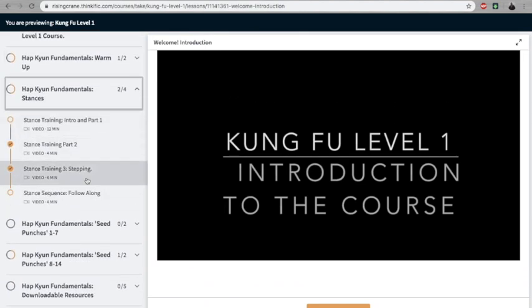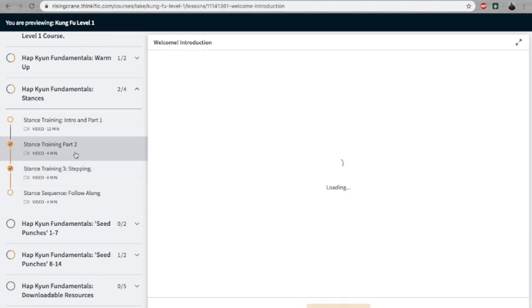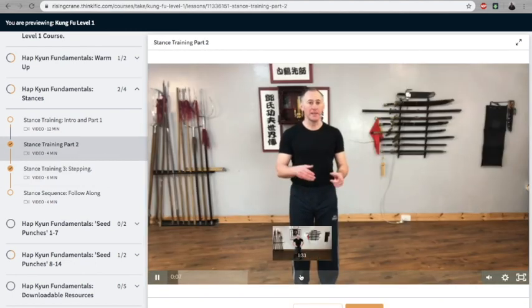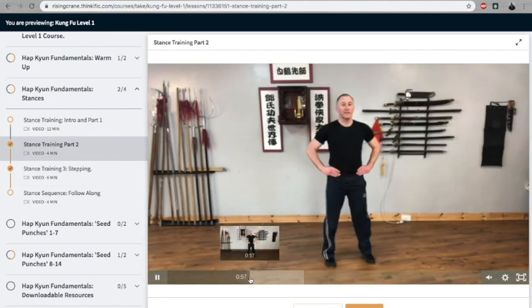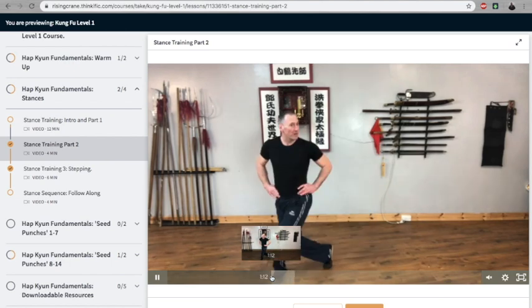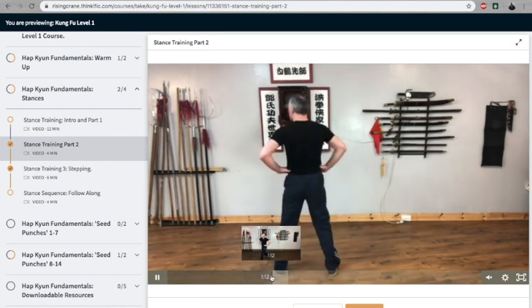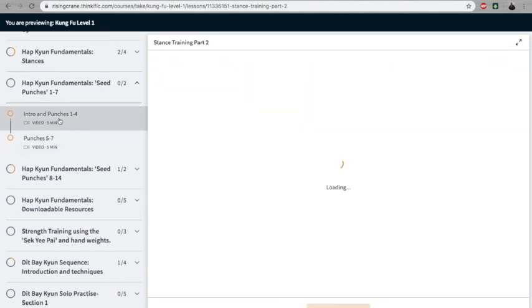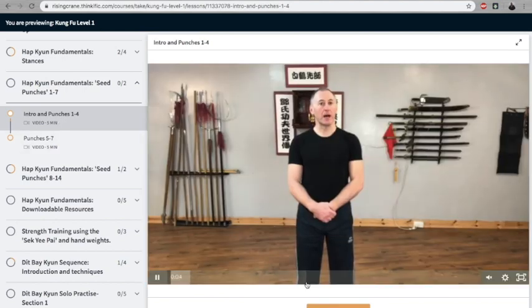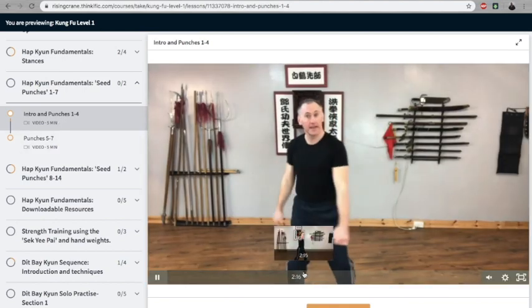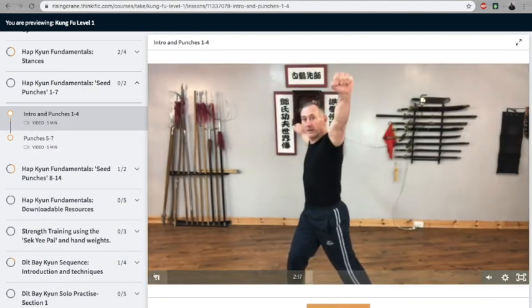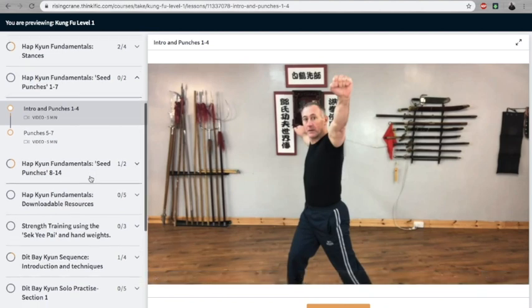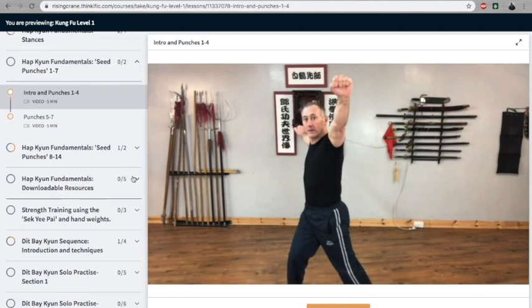For punches, we've got the breakdown of the movements, breaking down exactly how they work in great detail. Then we have the downloadable resources, which I particularly like because you have PDFs you can download for reference.